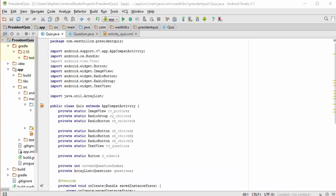In this next portion of the President's Quiz app, we're going to code the main quiz engine. Here I am in quiz.java, which is our main activity.